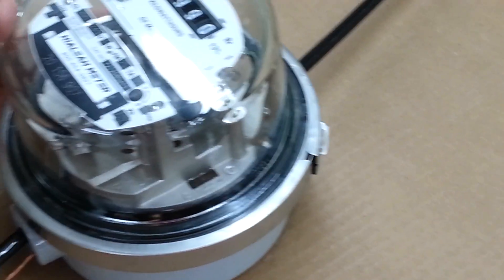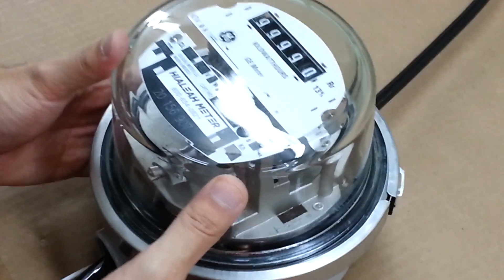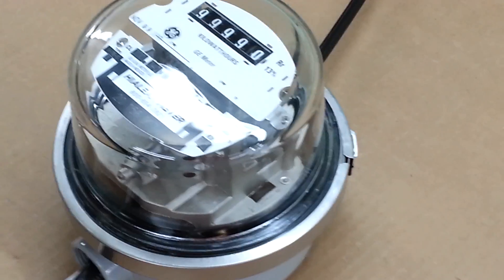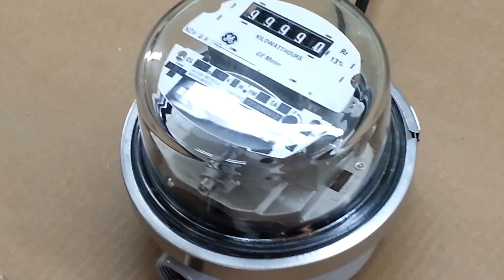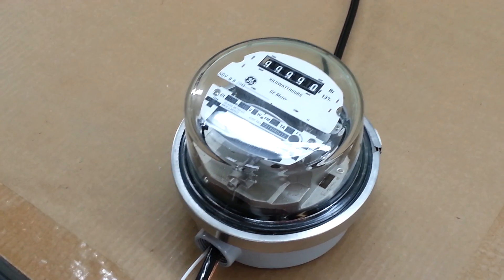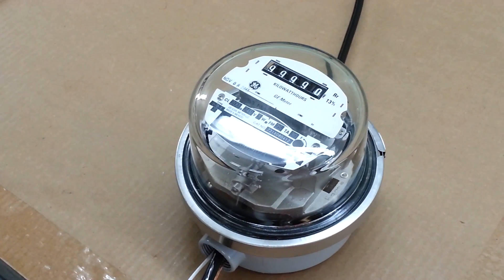And that's it. That's how you would connect a 2S meter for a 120-volt two-wire service.